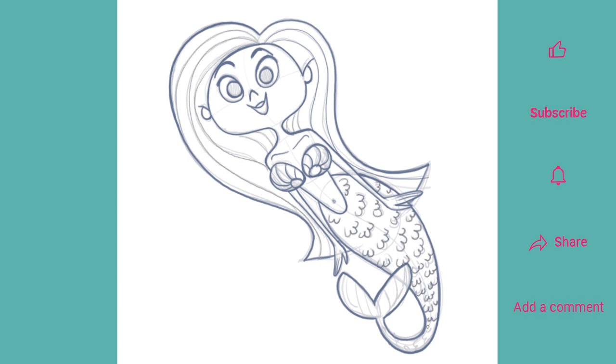And here you can see how and where I use thick and thin lines while cleaning up. Note the bold exterior line and the finer, more delicate lines within the hair and the flukes, for example.